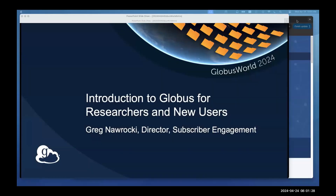Thanks, Susan. I'm going to share my screen. I'm going to give an introduction to Globus for researchers and new users. I've got some slides we'll go through, and then I'll jump in and out of some live demos — because, you know, what could go wrong, right?